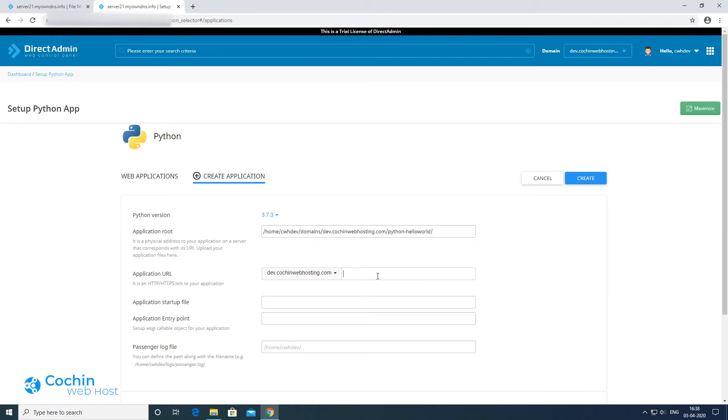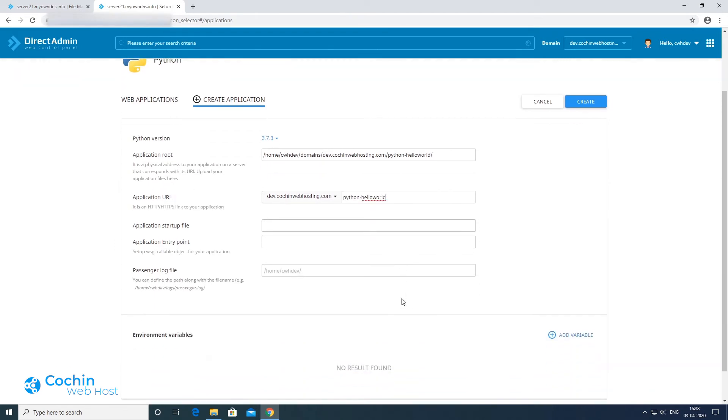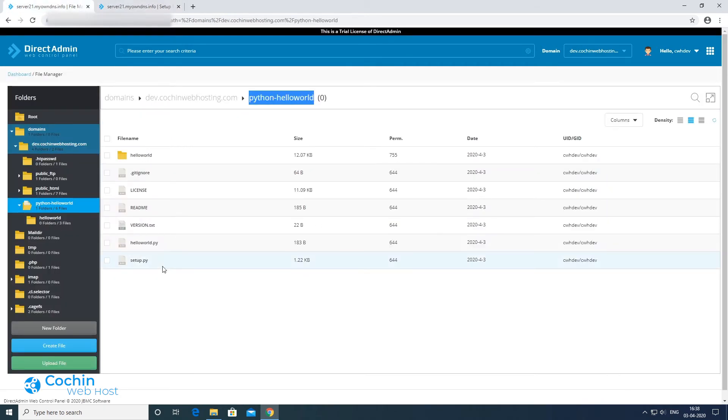Now enter the application URL here. Then enter the application startup file name here like this.